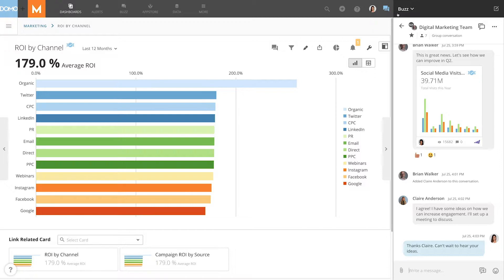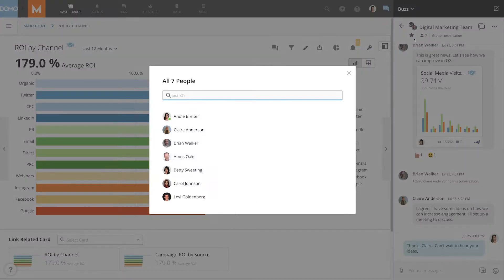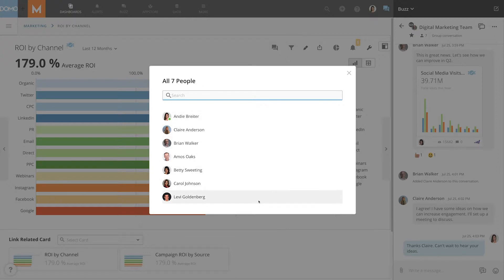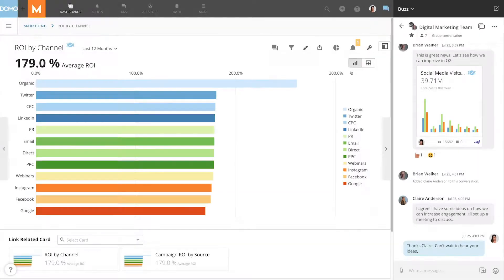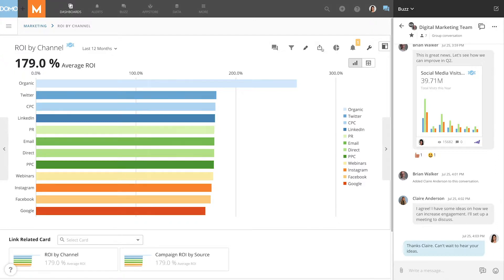This means that you can share Domo data through Buzz with all your team members, whether or not they have licenses to Domo. And if you have a client or vendor that you want to bring into Buzz conversations, you can invite them as well.